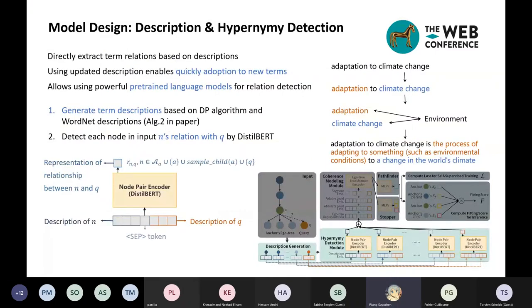Different from previous methods that generate node representation by averaging surface name word vectors for MLP classification, we directly discover node pair relations using pre-trained language models. However, information in the relatively short surface name is not enough, so we designed a simple description generation algorithm to expand term surface names into a description based on WordNet descriptions. The algorithm models this as a dynamic programming problem: first it splits terms into longer noun phrases, then translates each noun phrase by its WordNet description.